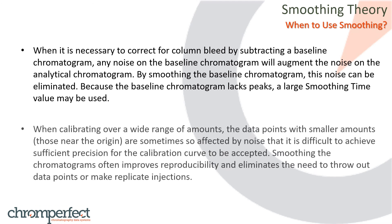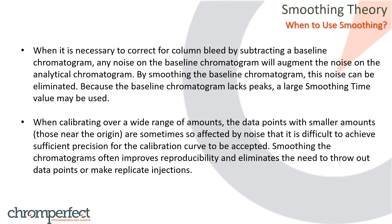When calibrating over a wide range of amounts, the data points with smaller amounts, those near the origin, are sometimes so affected by noise that it is difficult to achieve sufficient precision for the calibration curve to be accepted. Smoothing the chromatograms often improves reproducibility and eliminates the need to throw out data points or make replicate injections.